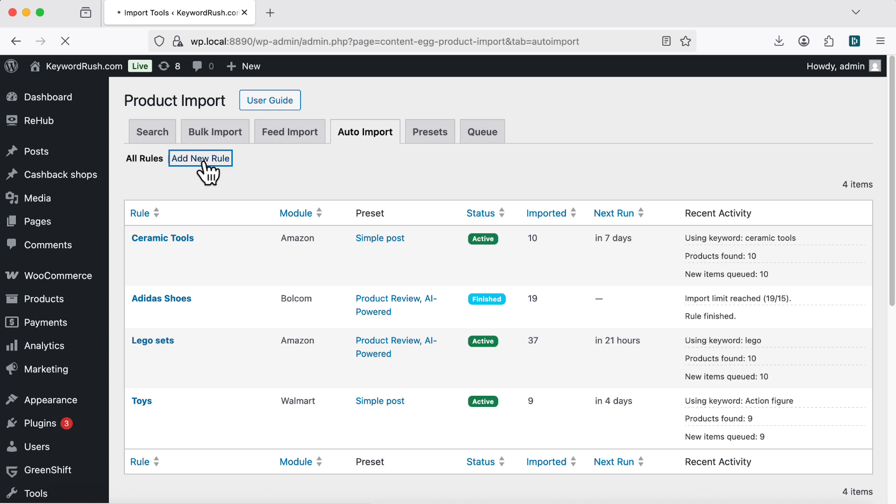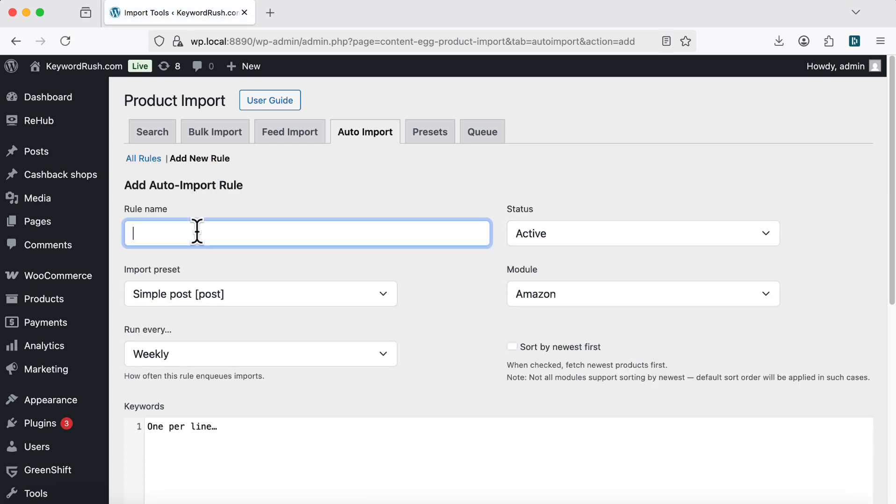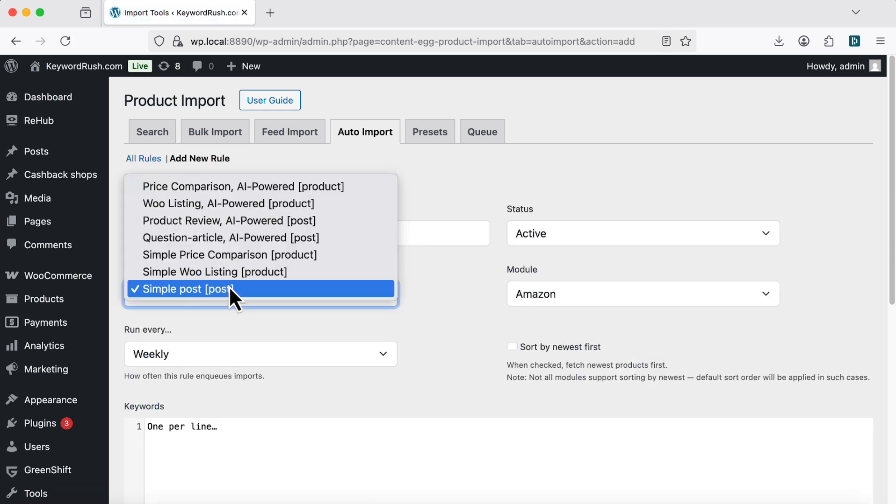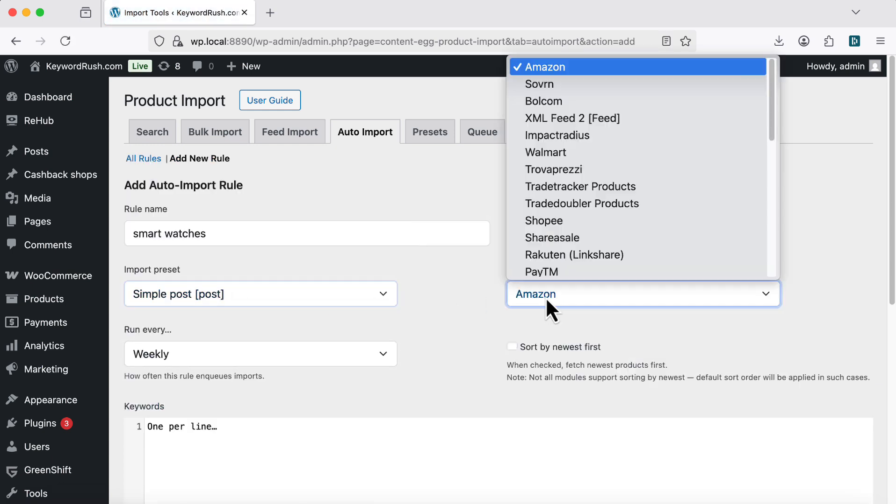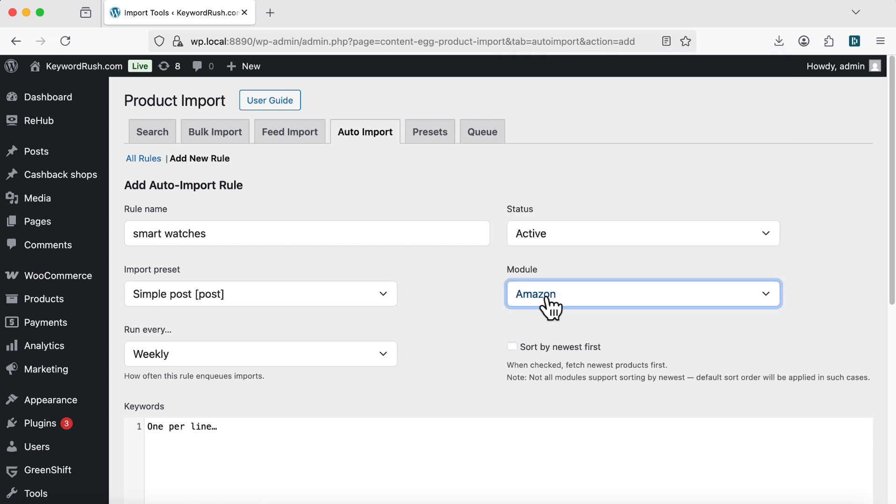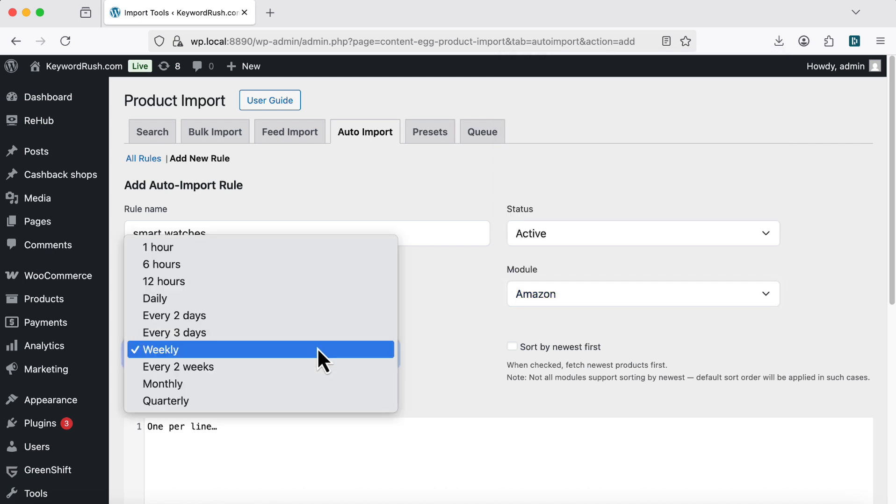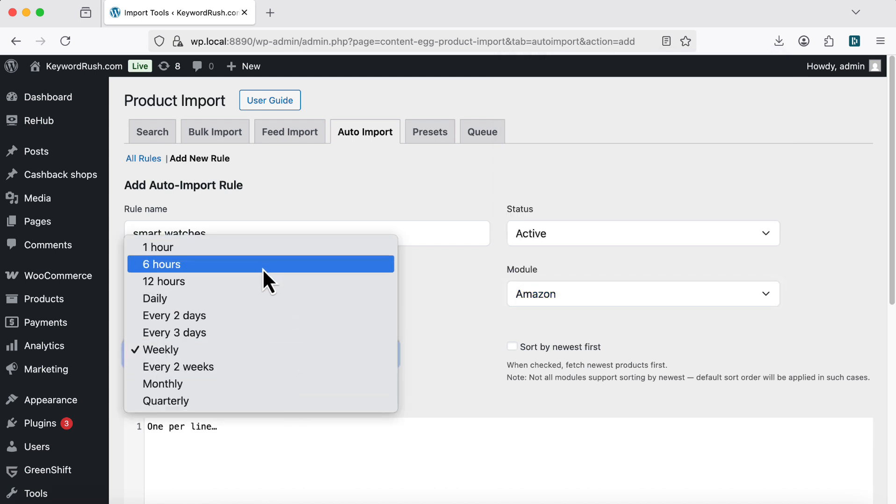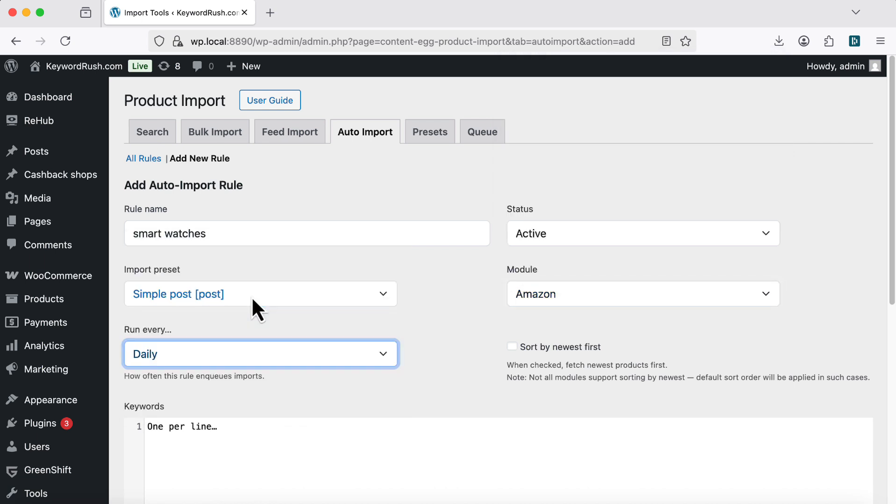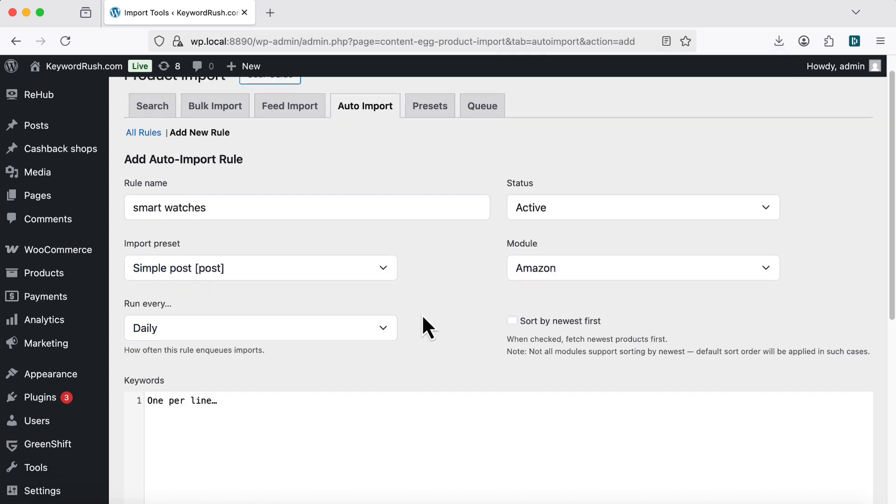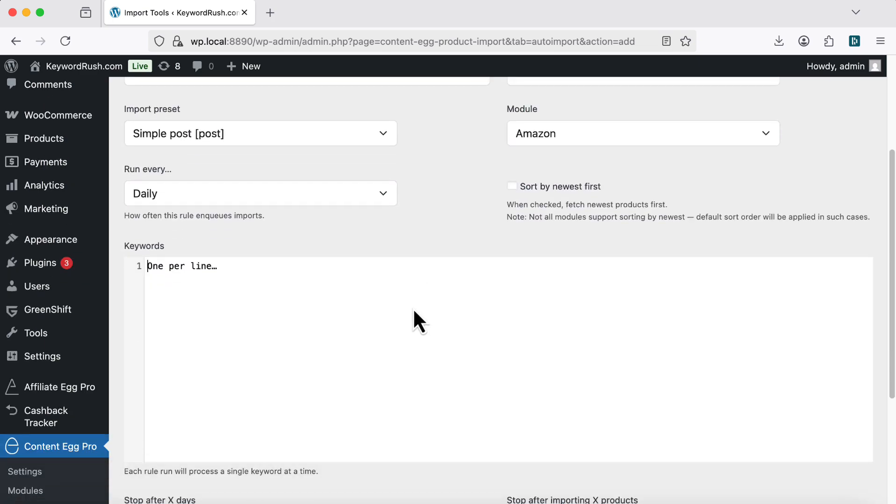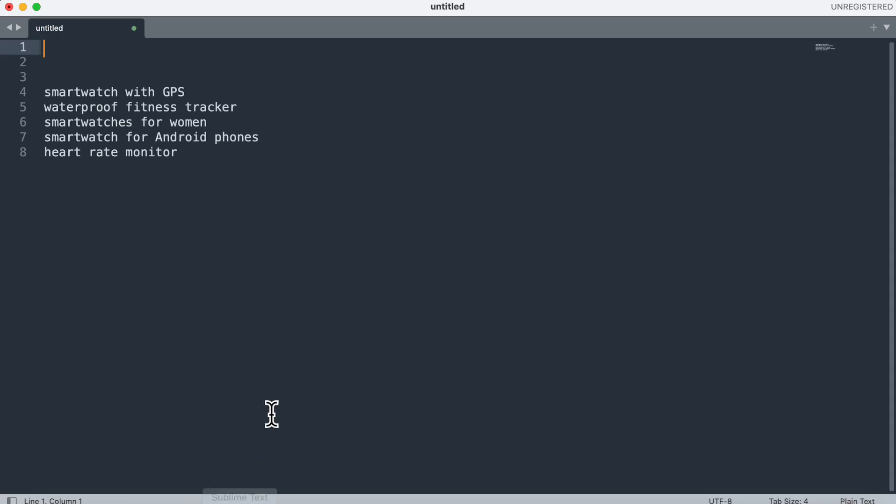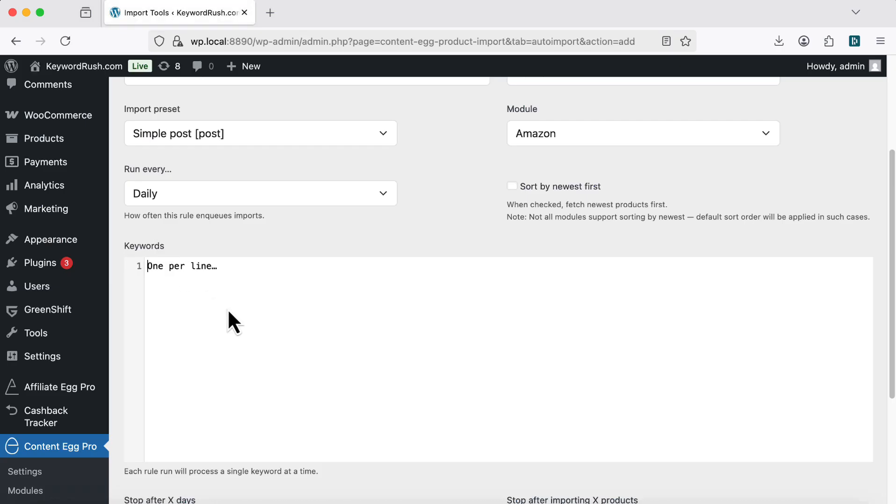Click Add New Rule. Name your rule. Choose a preset and module. Pick how often it runs, daily, weekly, and so on. Add your keywords, one per line. Each run processes one keyword at a time.